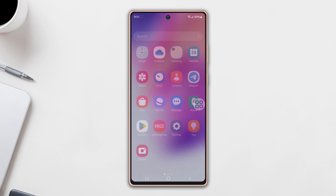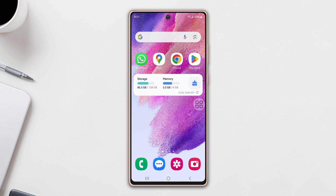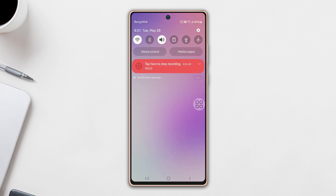Before doing anything else, make sure to turn off these settings: Airplane mode, Do Not Disturb, and the power saving option. Now try these advanced solutions.